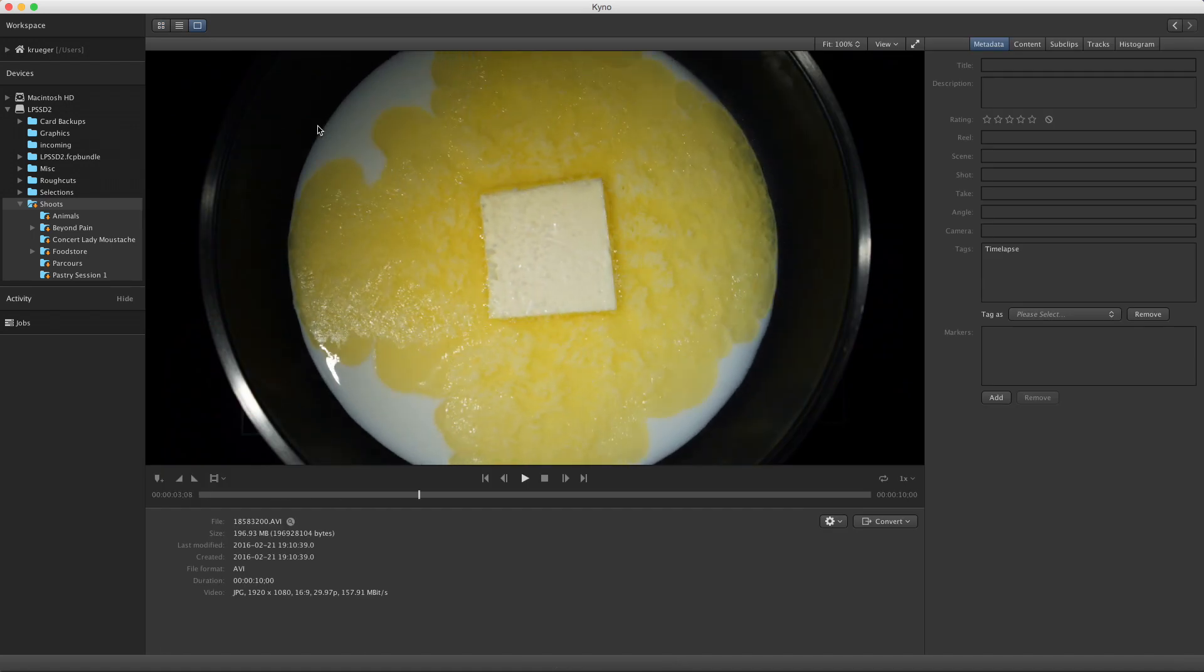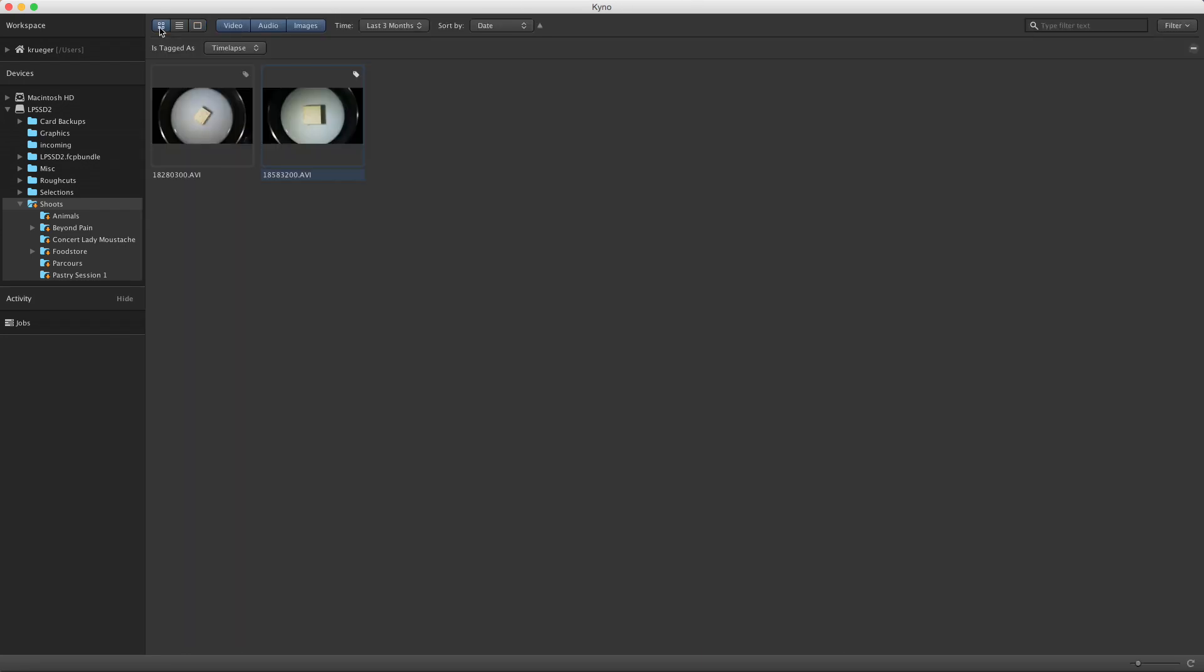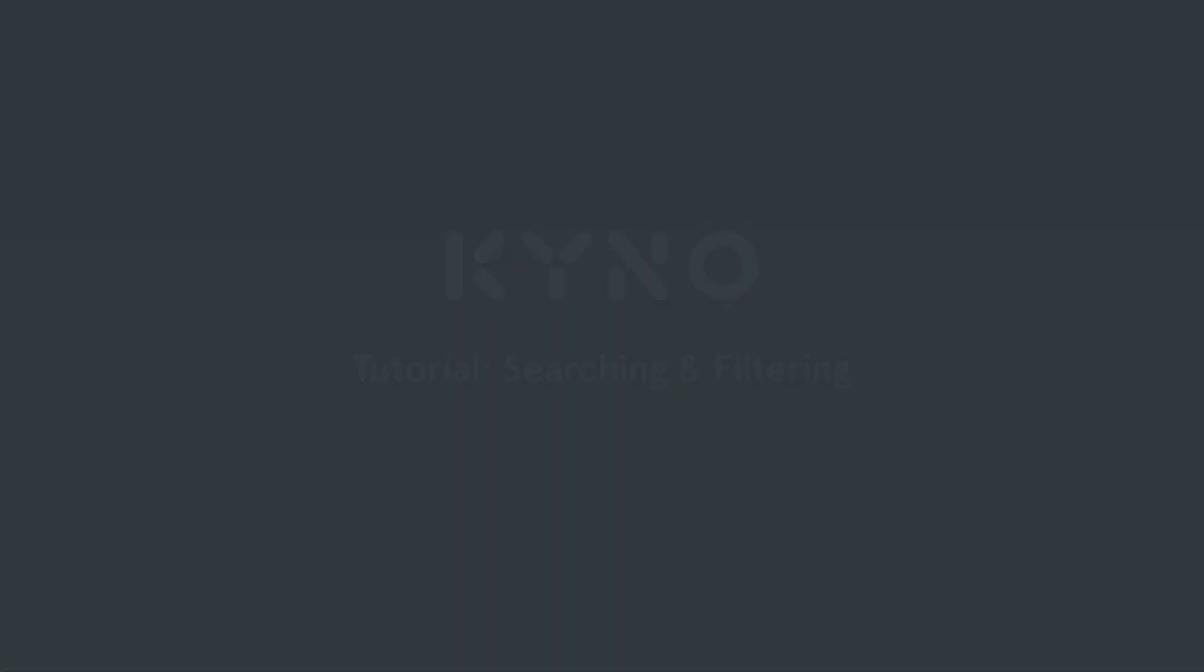You get the point. Play around with different filters and combine them and in most cases you will find what you're looking for really quickly with Kino.